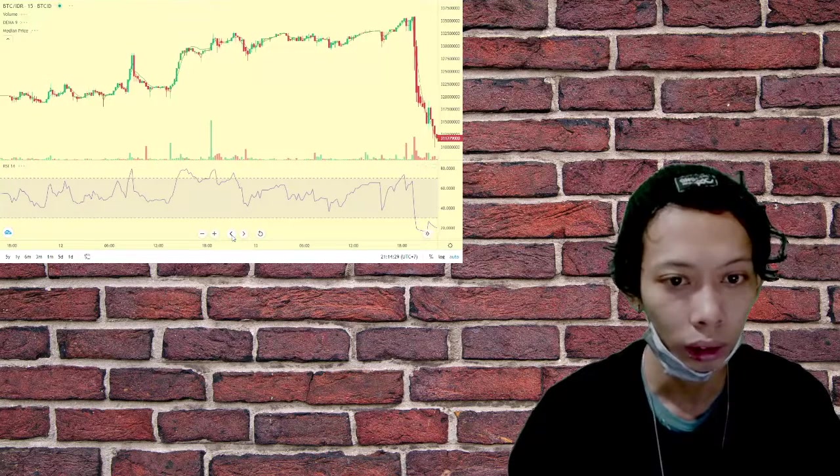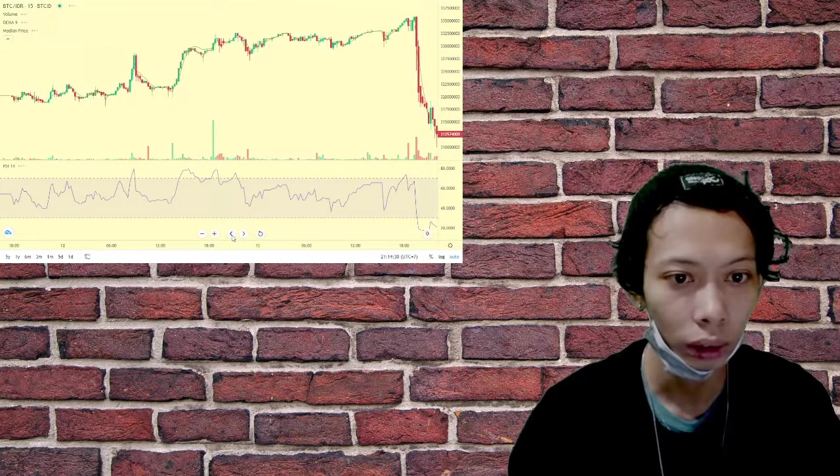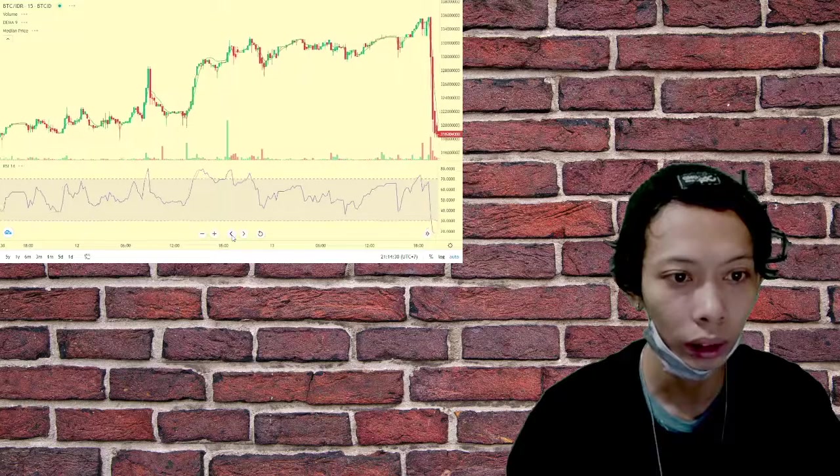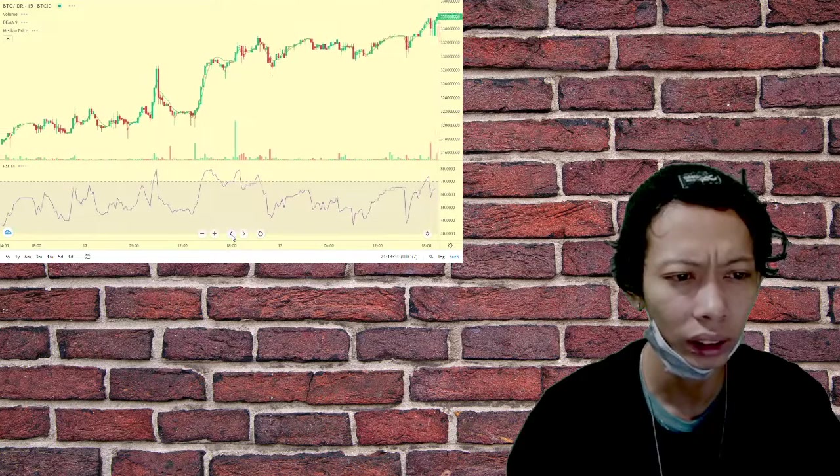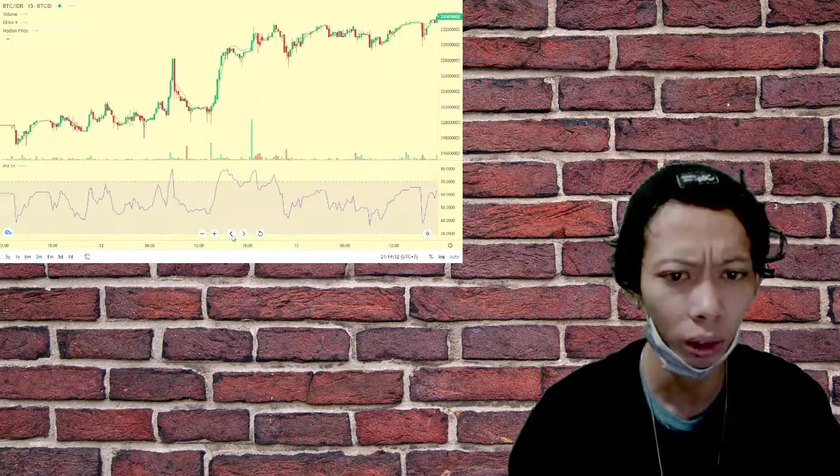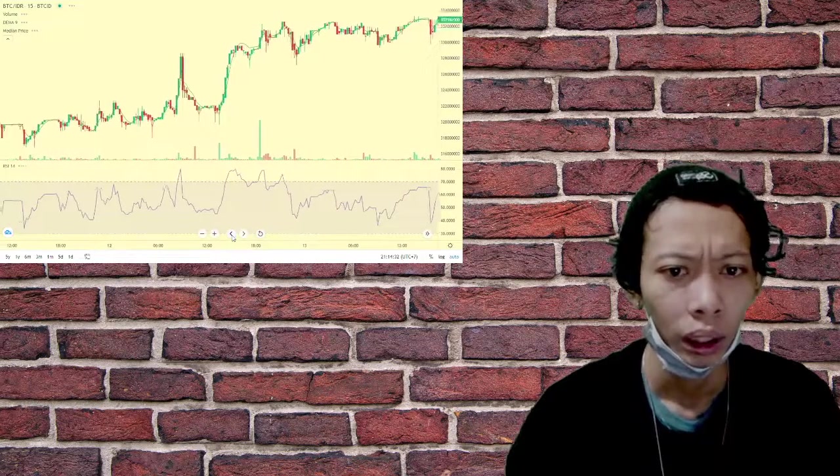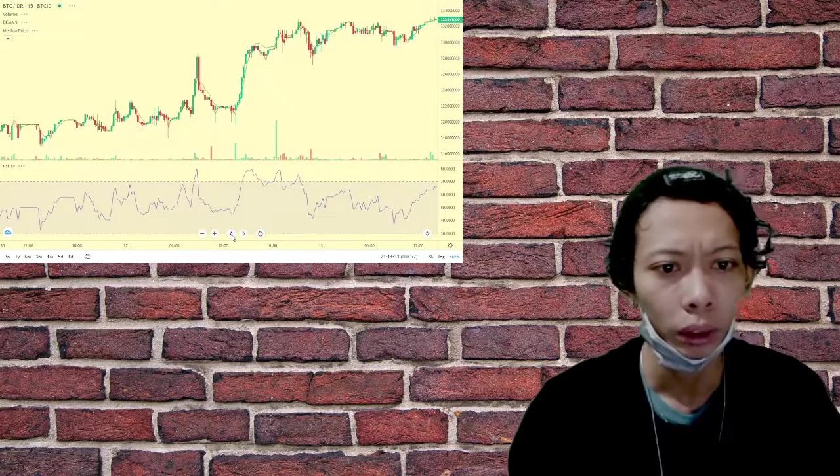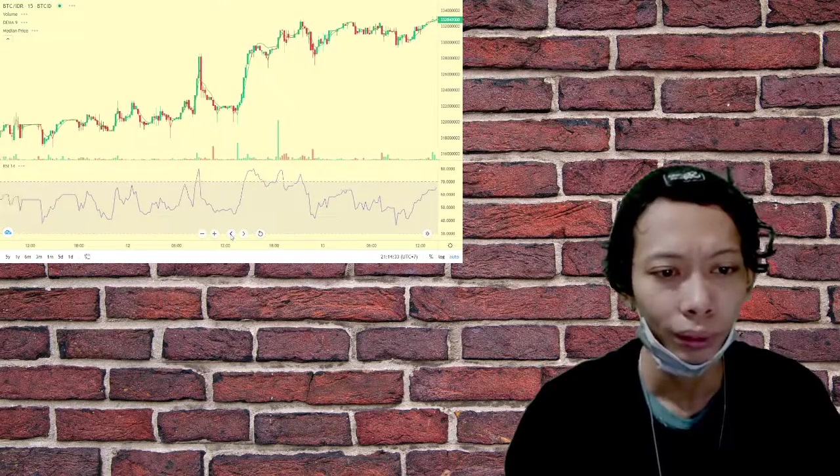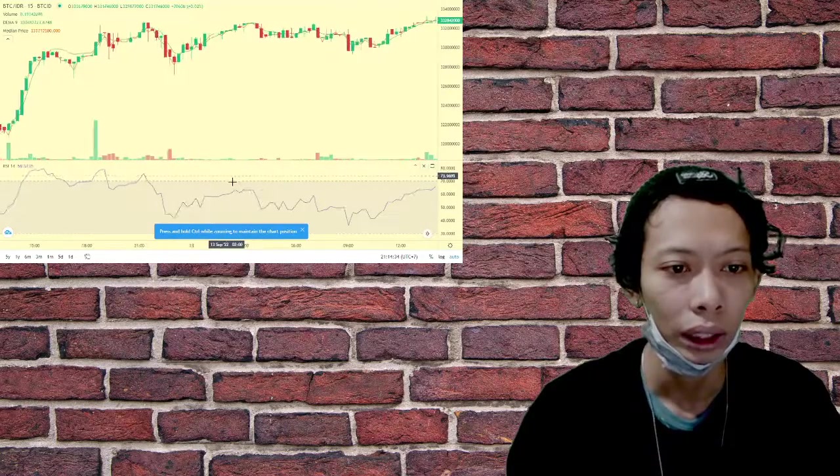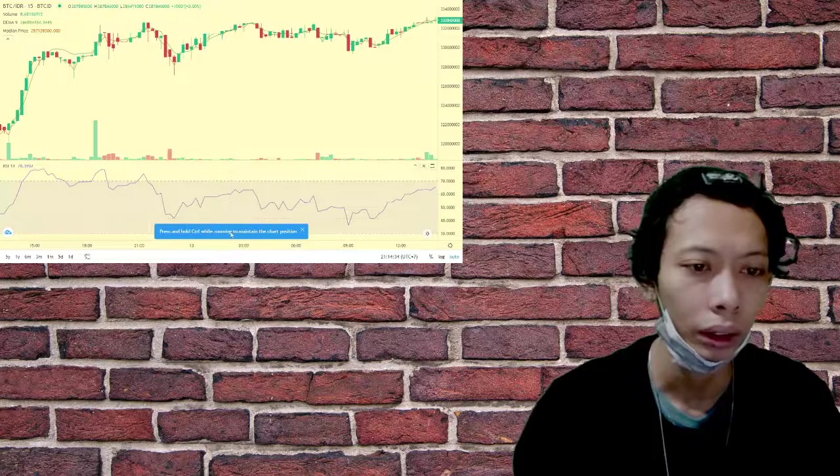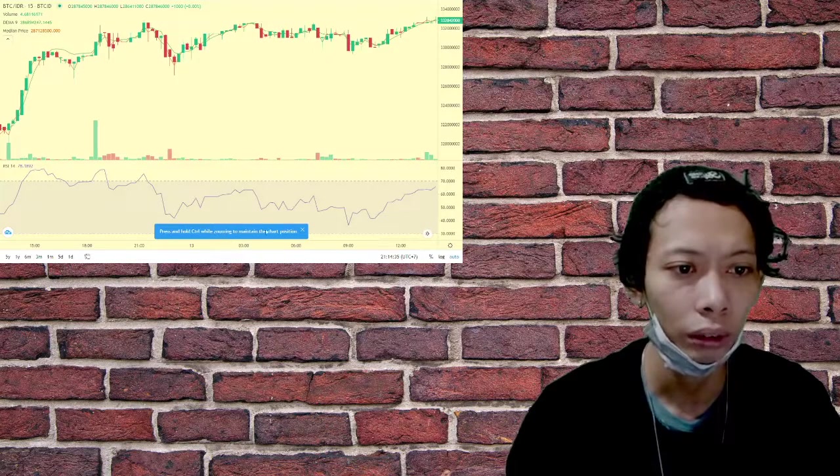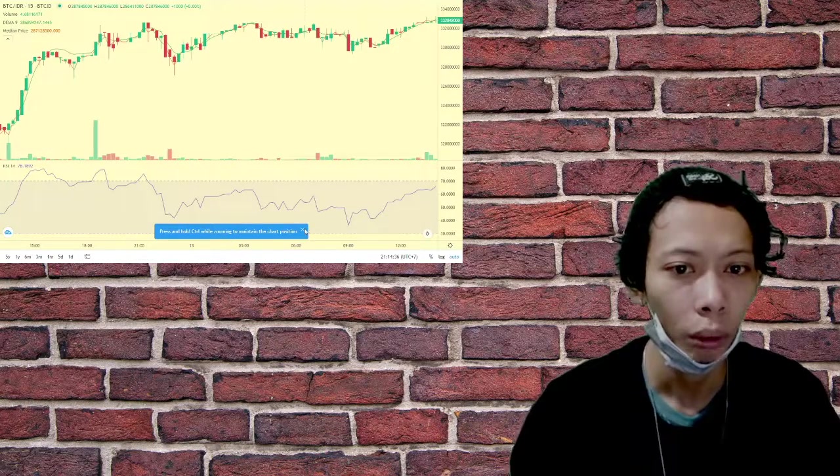In contrast, BUSD has two trading pairs on WazirX: trading against USDP and the Indian Rupee, with daily trading volumes amounting to $5,700 and $5,200 respectively. WazirX